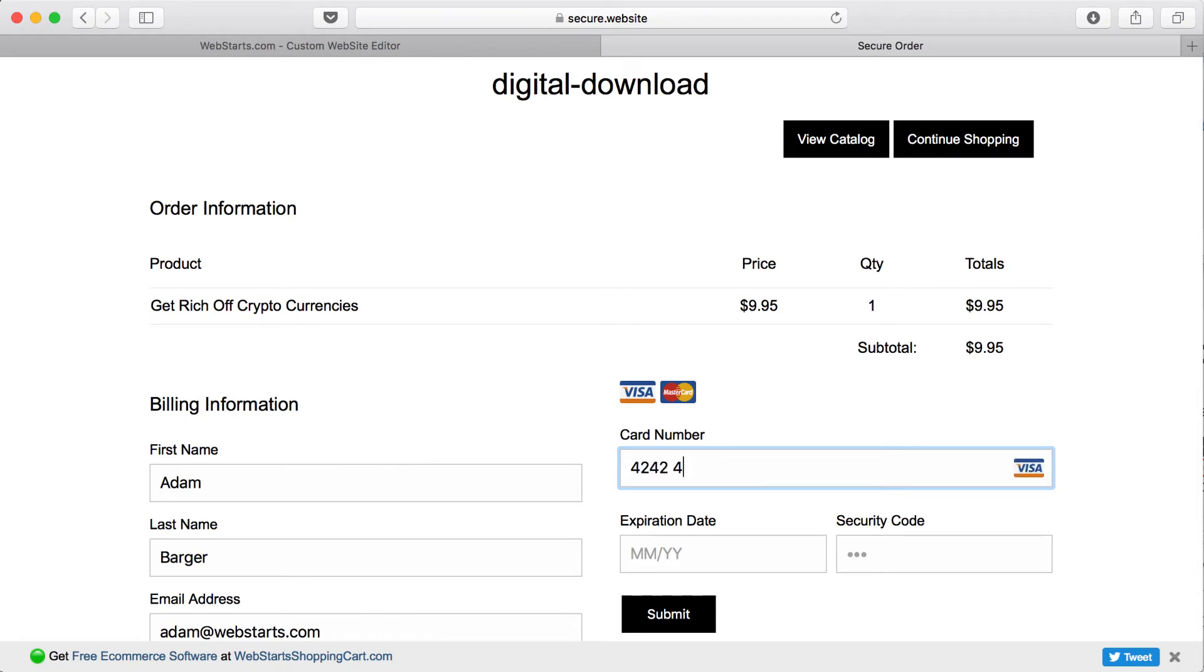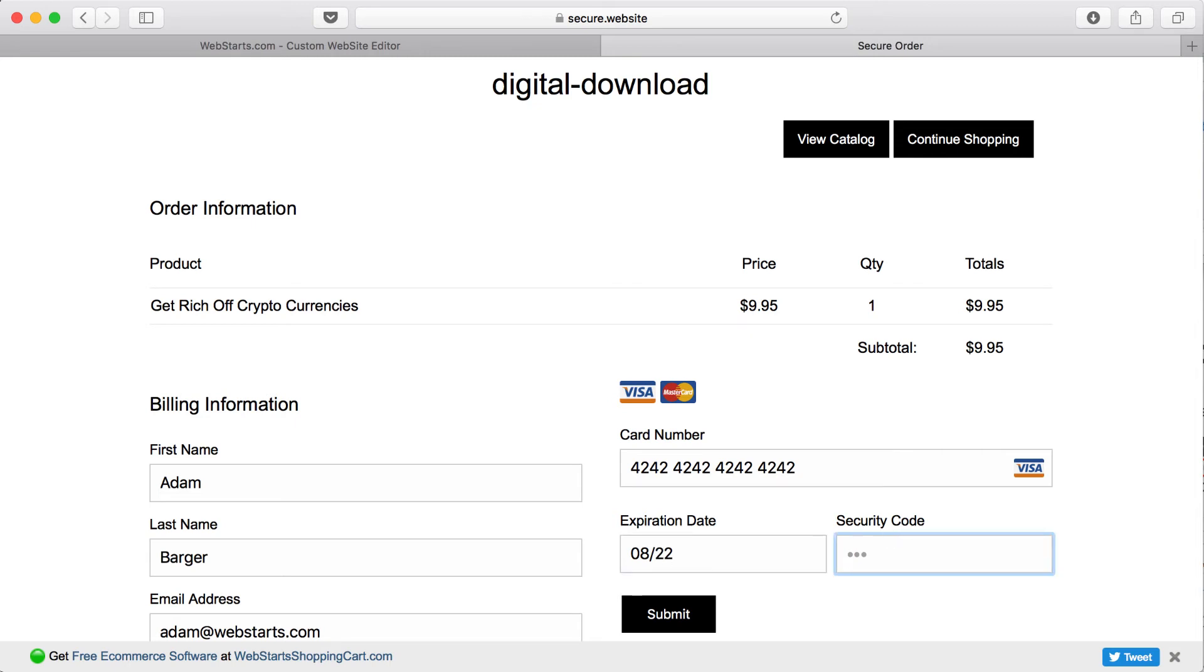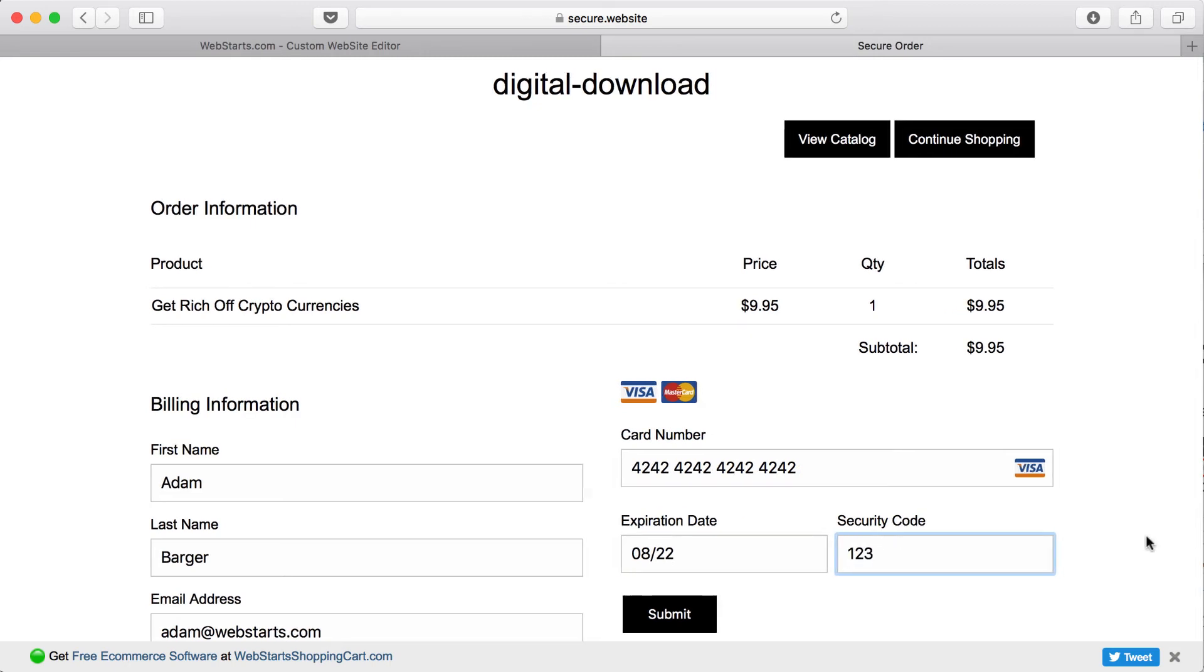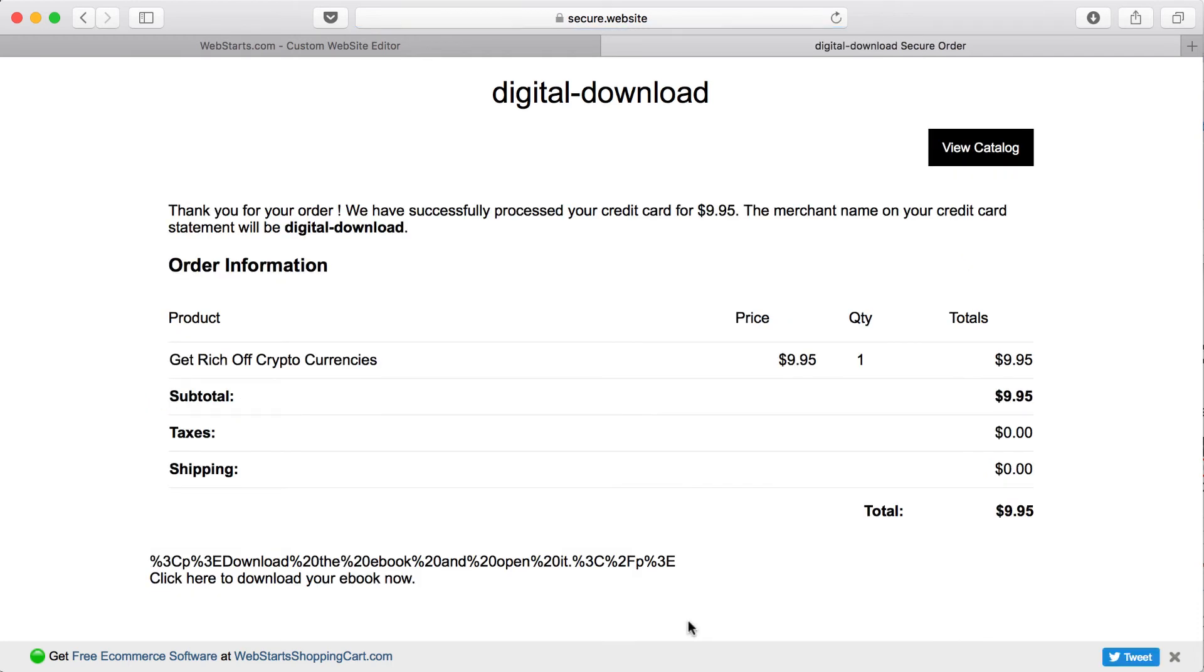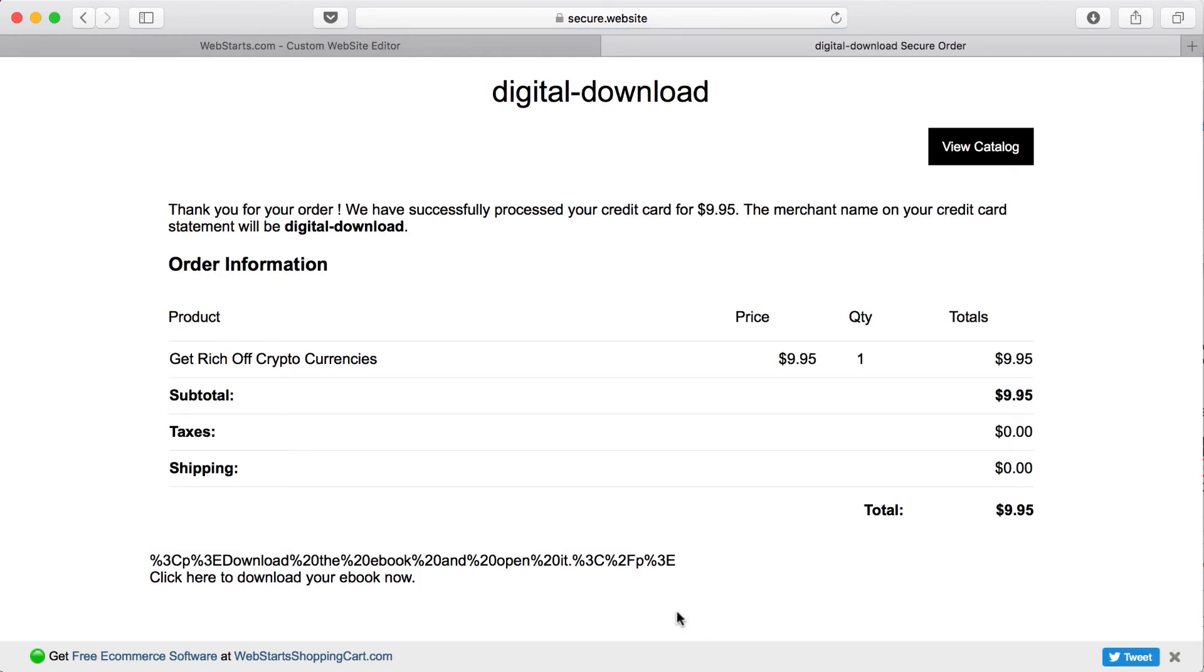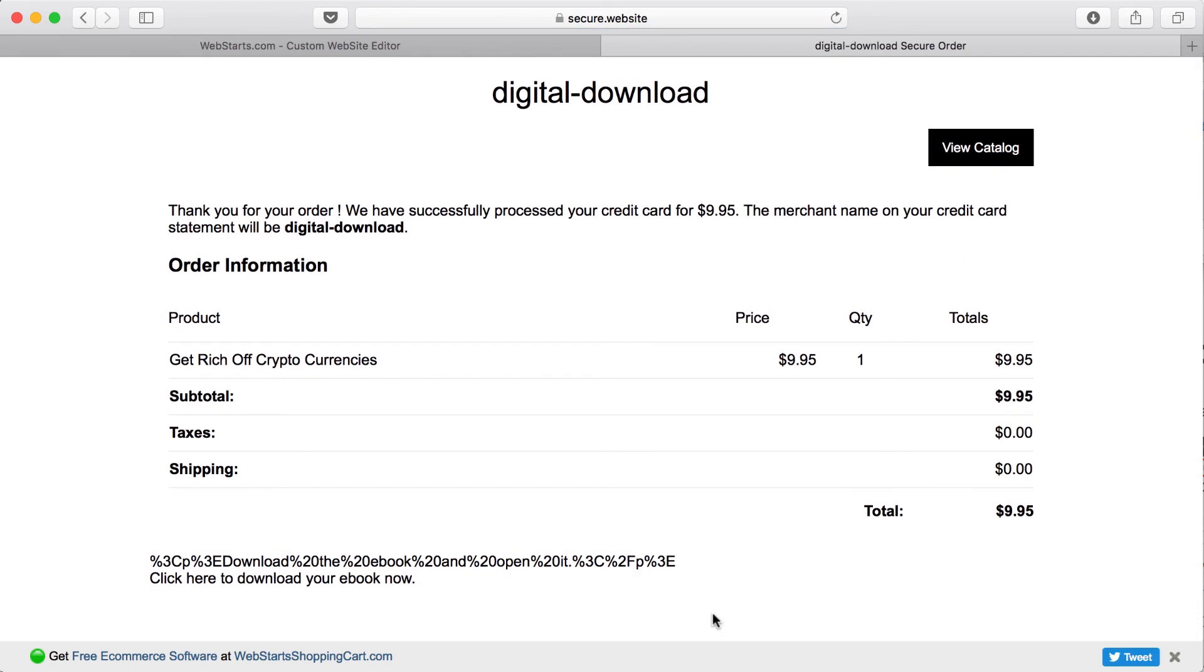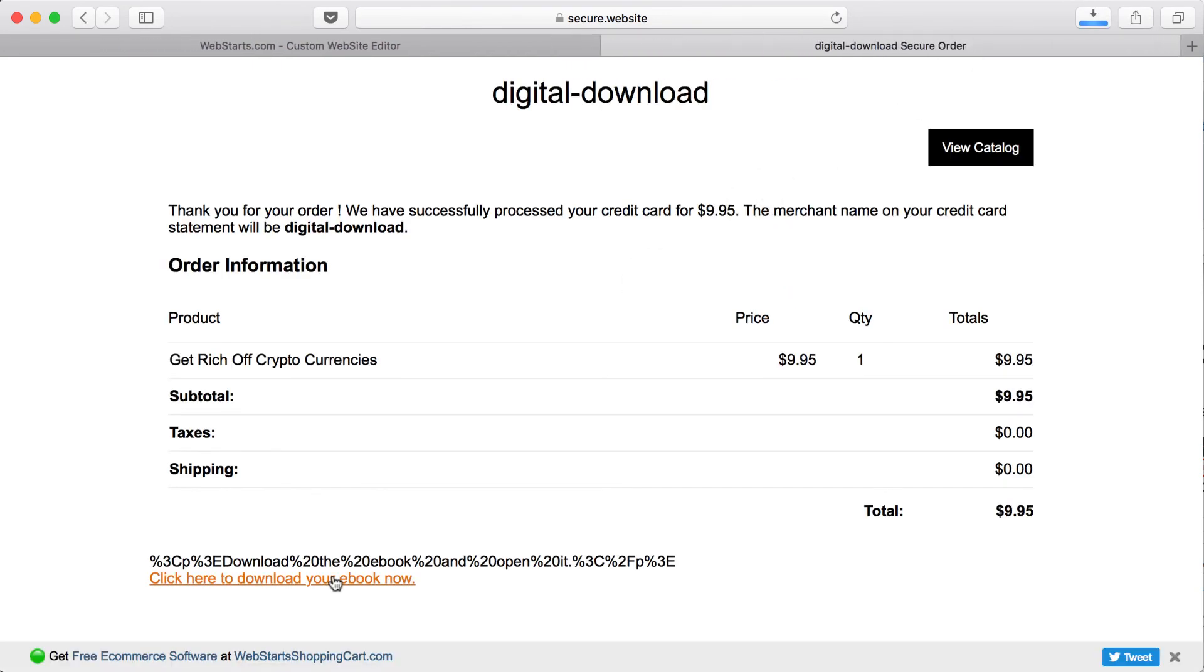I'm just going to enter in a fake card number, along with a fake expiration date and CVV2 number. I click Submit to submit my order, and now here I have my link where I can download my e-book, and I'm also transmitted a receipt.